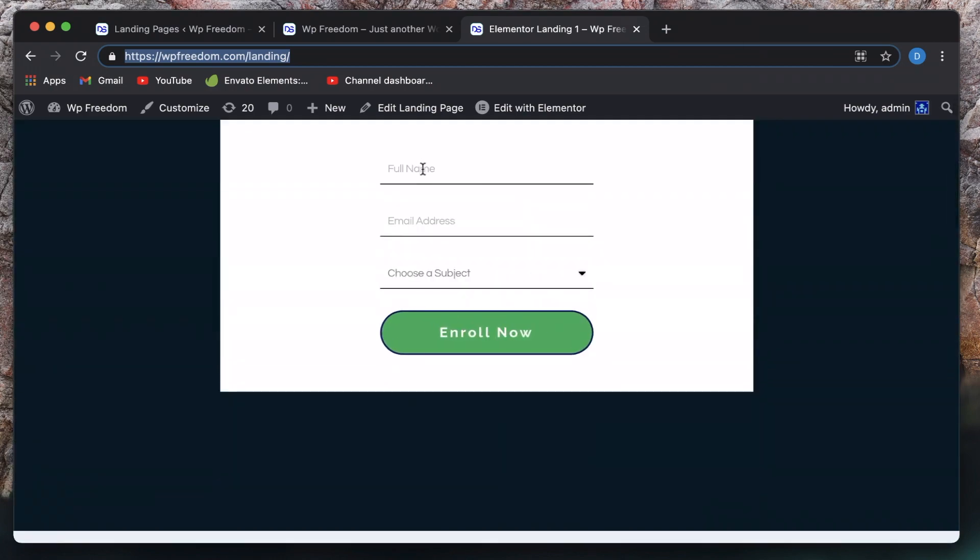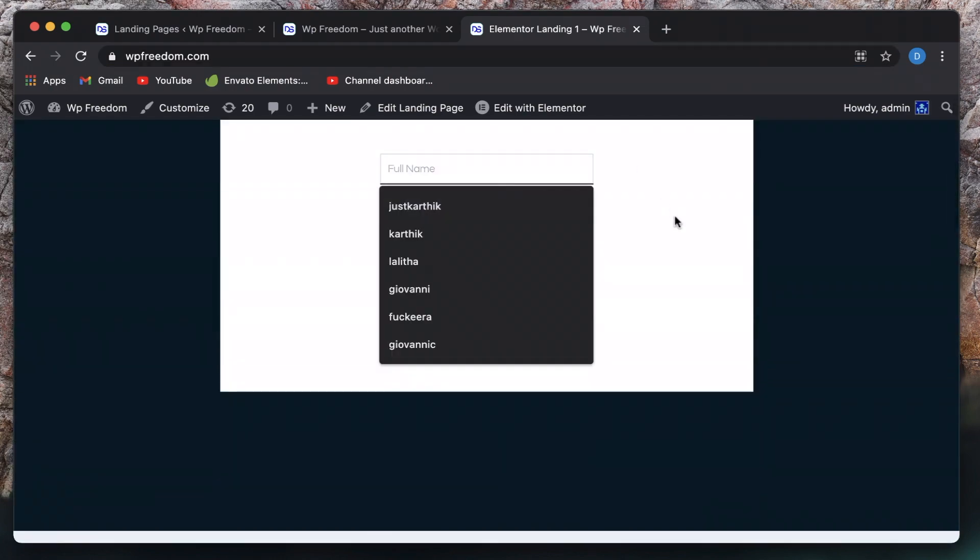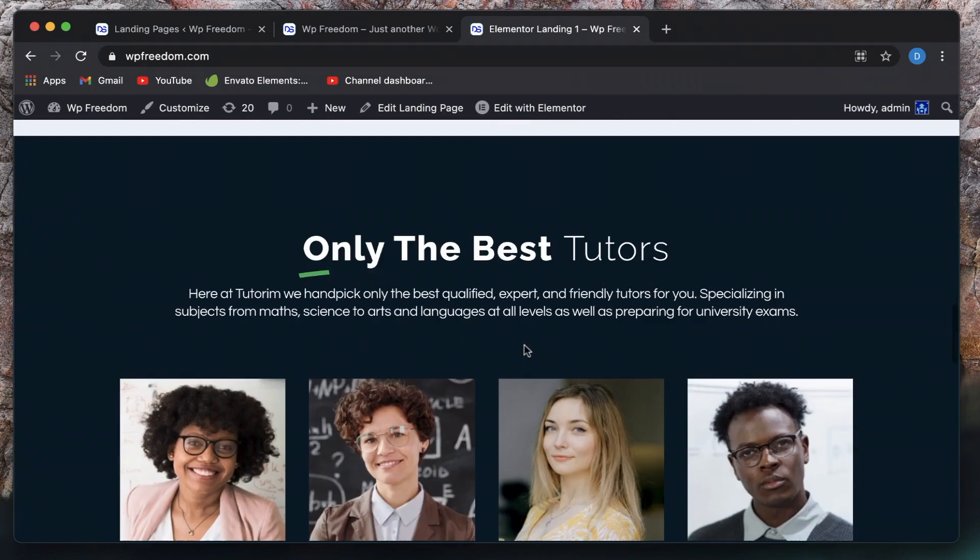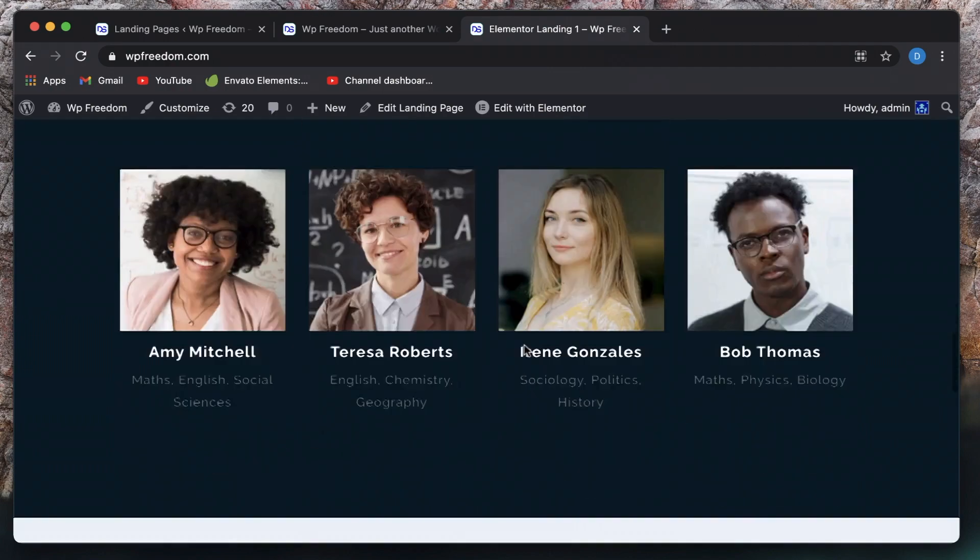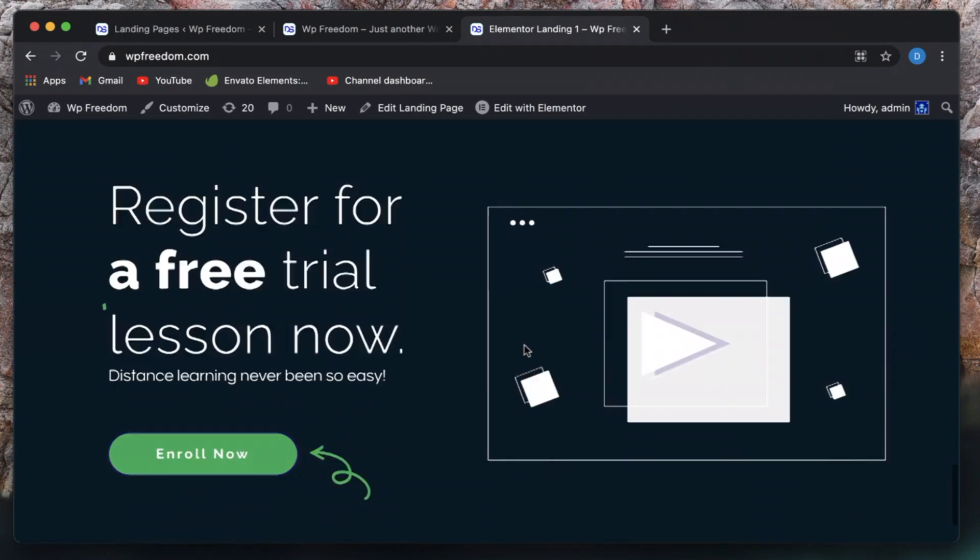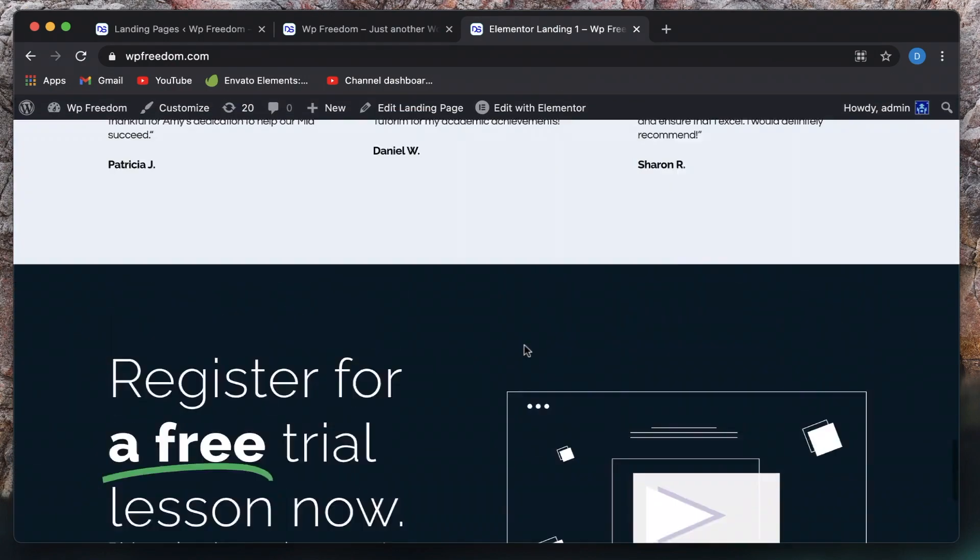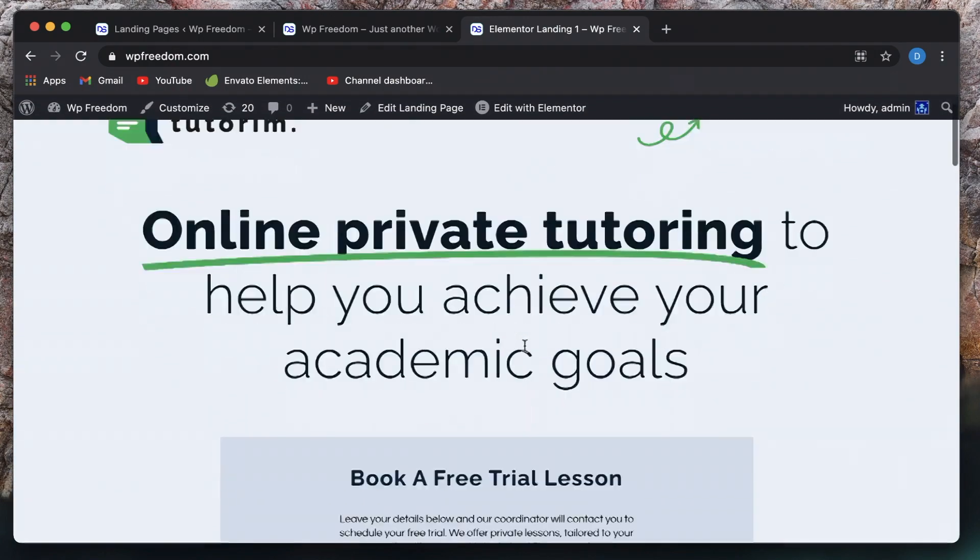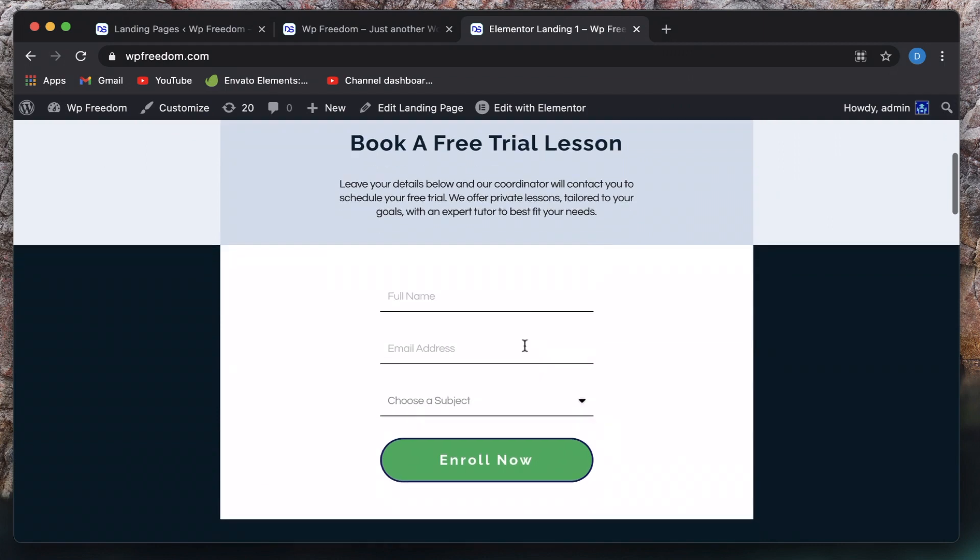And once they land on this page, you can take their leads, or you can convert them into customers based on what you have in here. You can also showcase your portfolio, or whatever you want to do.